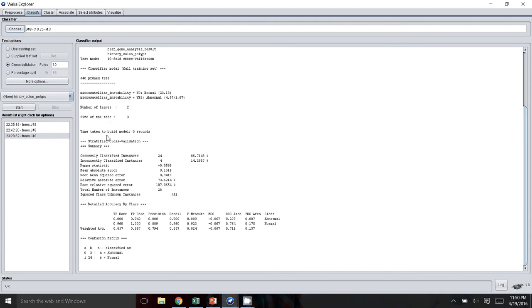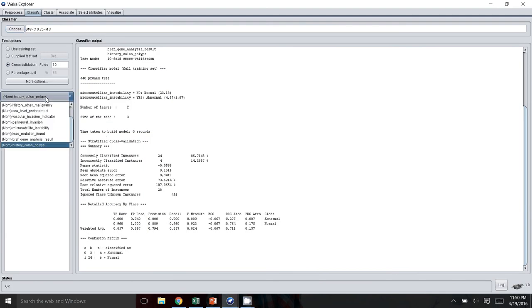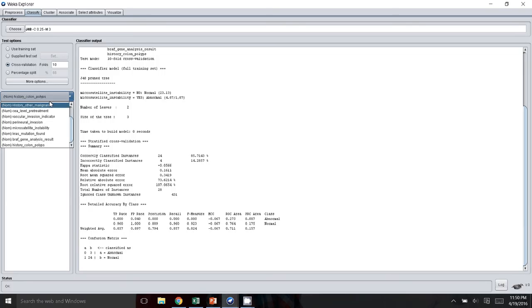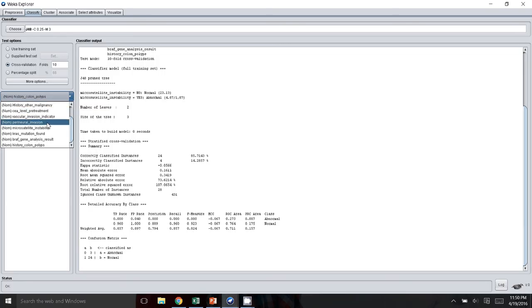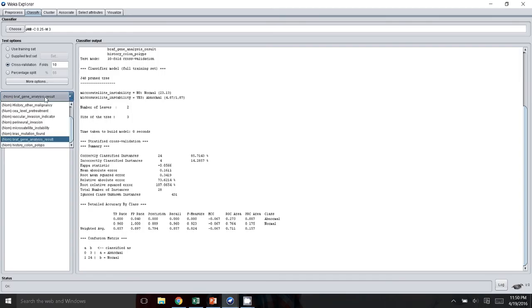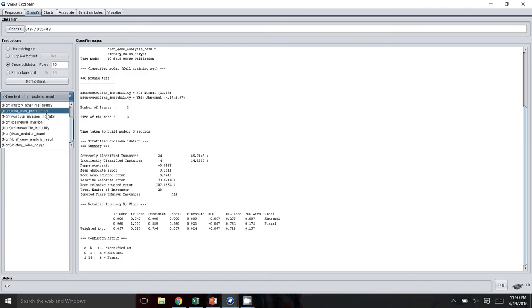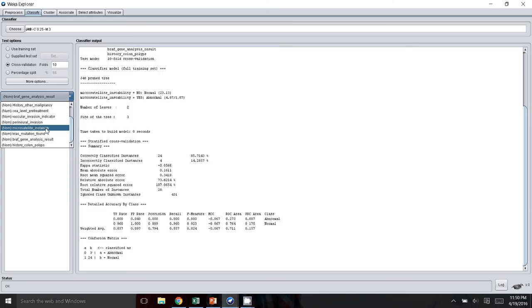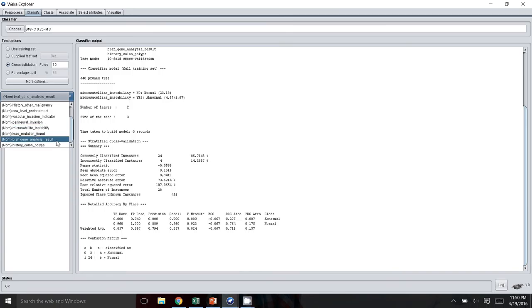Here you want to click on the thing that you want to predict, which in my case I wanted to predict whether somebody had a BRAF mutation or not, based on their history of other malignancy, their CEA pretreatment, vascular invasion, microsatellite instability, whether or not they had a KRAS mutation, and a history of colonic polyps.